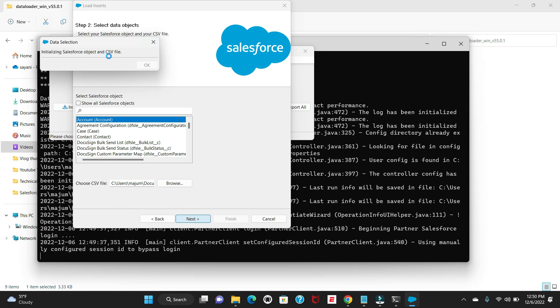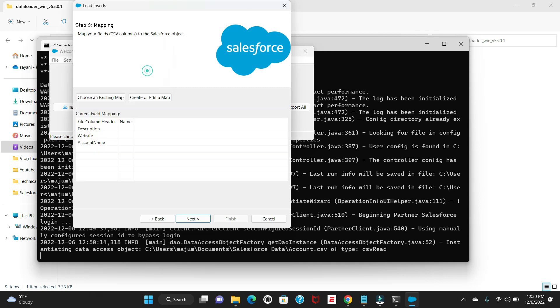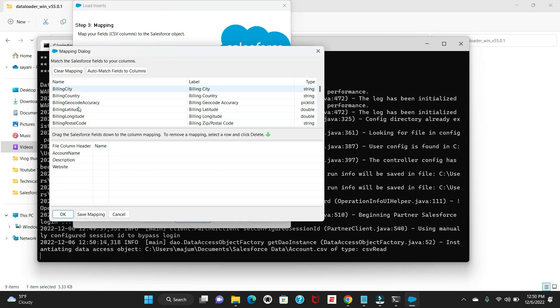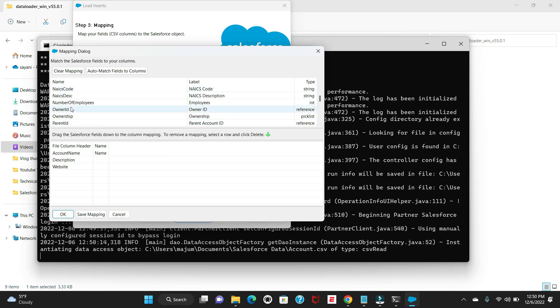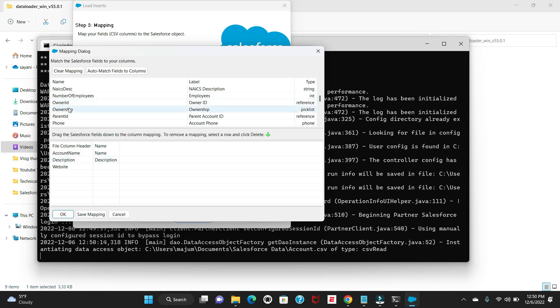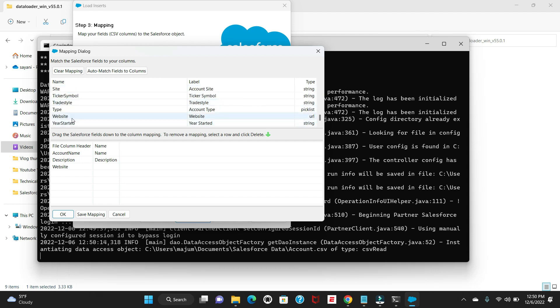It's processing. You can see any slash success. Next is we have to do the mapping. Click here, search for Name, then Description, then Website. We're going to map these.